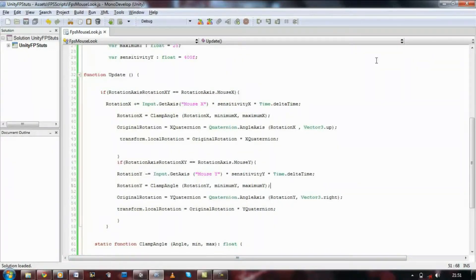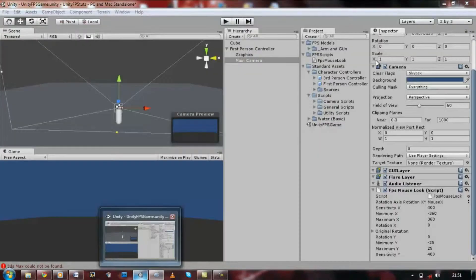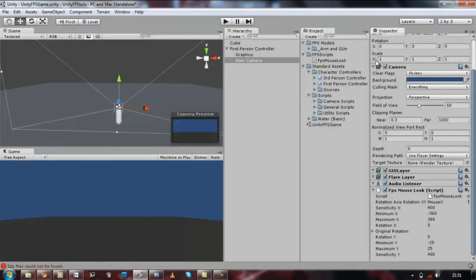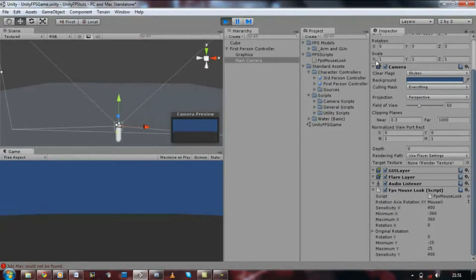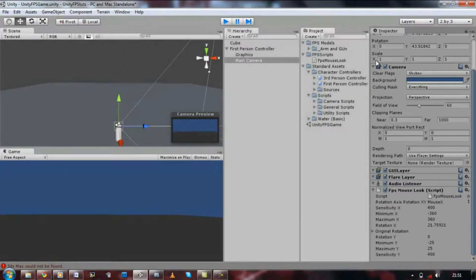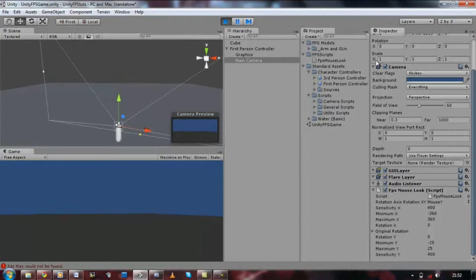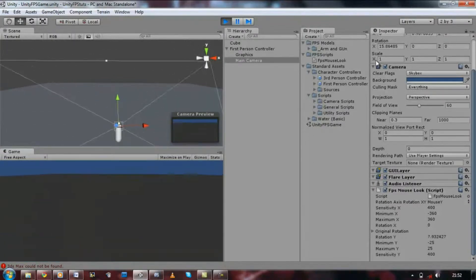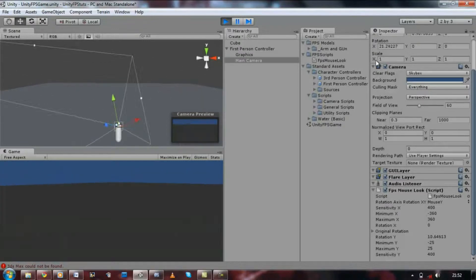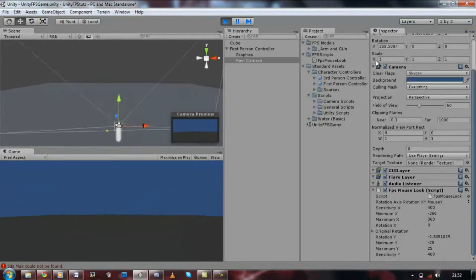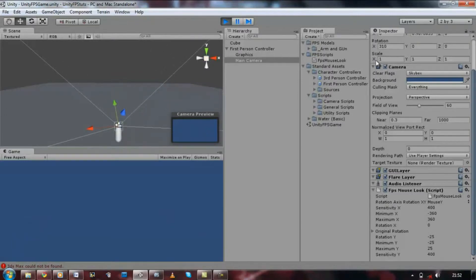Now if we run it and go back and check it, it should hopefully work. Make sure the one on your main camera is set to the rotation axis mouse Y. At the moment it's mouse X, so if you're trying to look up and down it's going to make you rotate around. Set that to mouse Y. Run the game again. Now if I look up and down, it works. As you can see, it's been clamped at the angles — we cannot go higher than 25 at all. It stays there, and we can fully make it look around. Perfect.